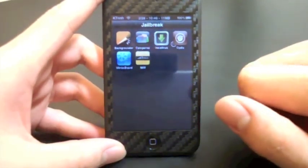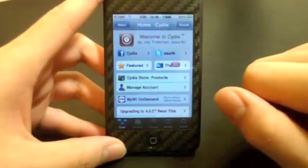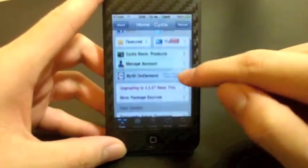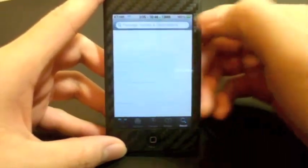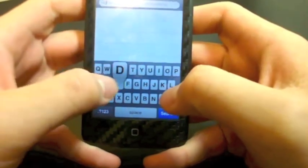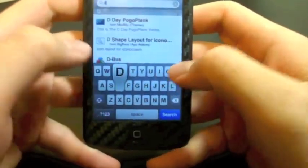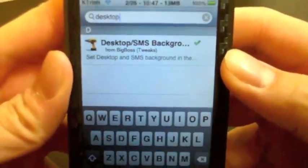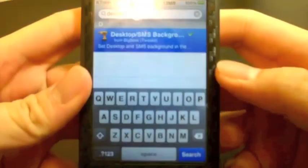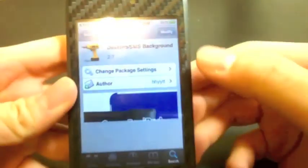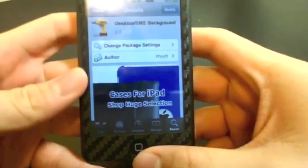You are obviously going to need to be jailbroken and open up Cydia. This package, again called Desktop/SMS Background, is from the BigBoss repo so you should already have it in your list of sources. Search for "desktop" and it should be the first result. Tap it, install it, and then respring your device.